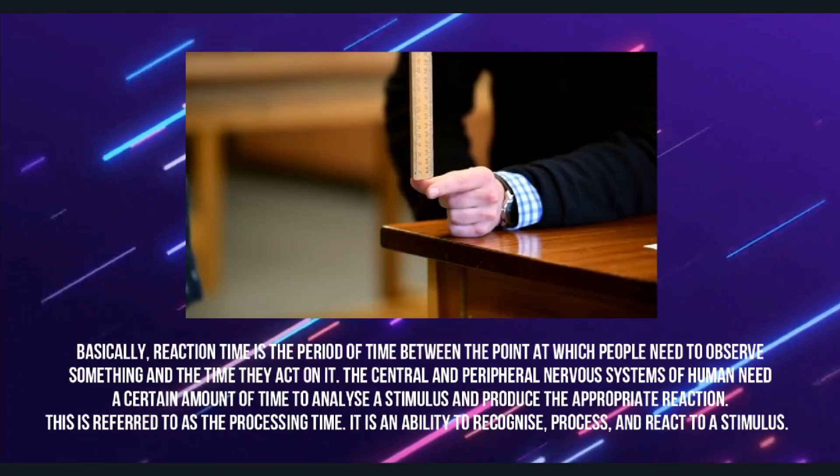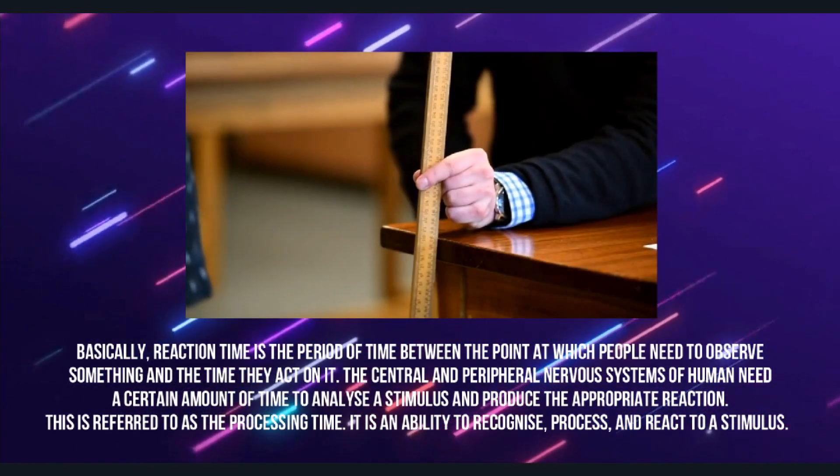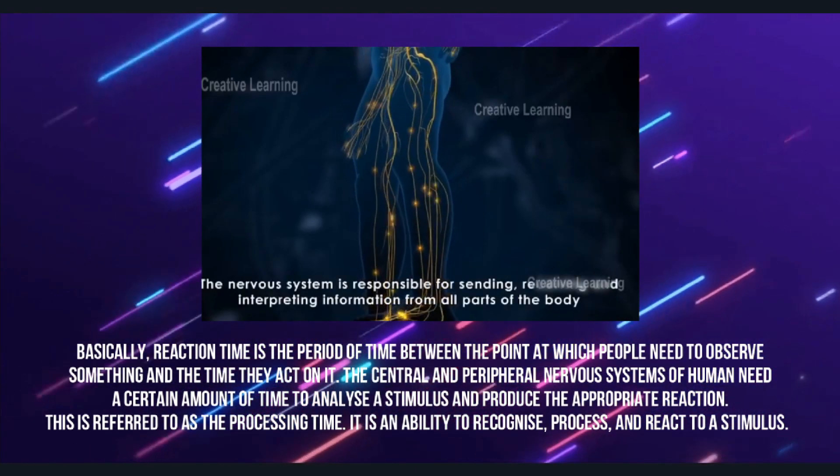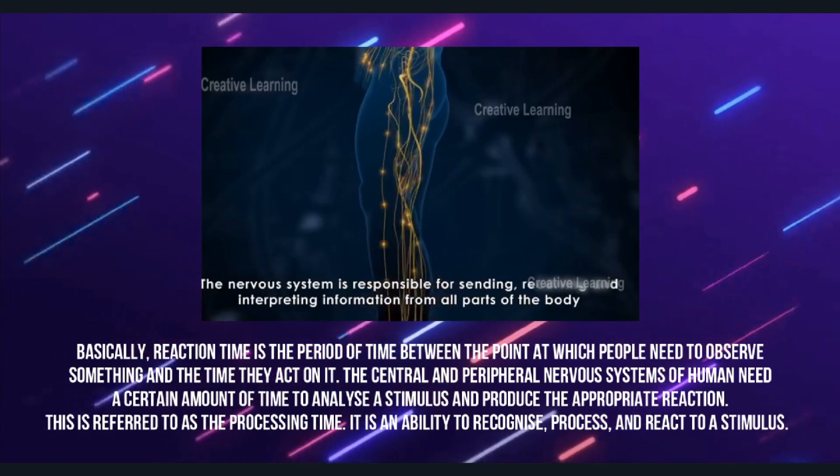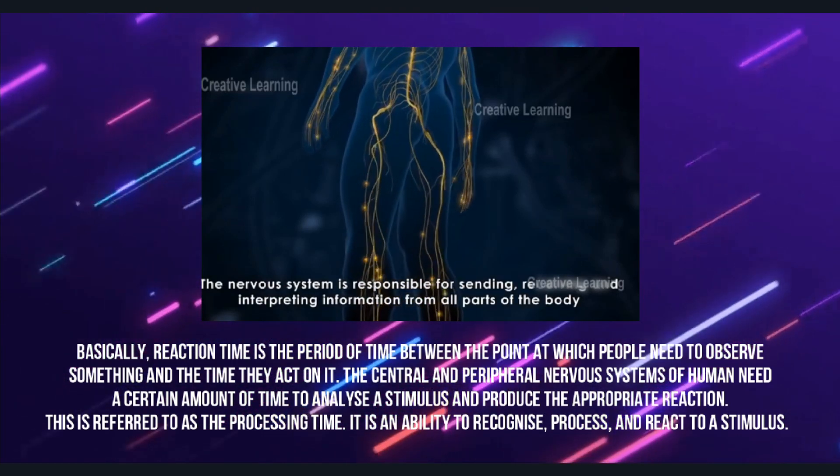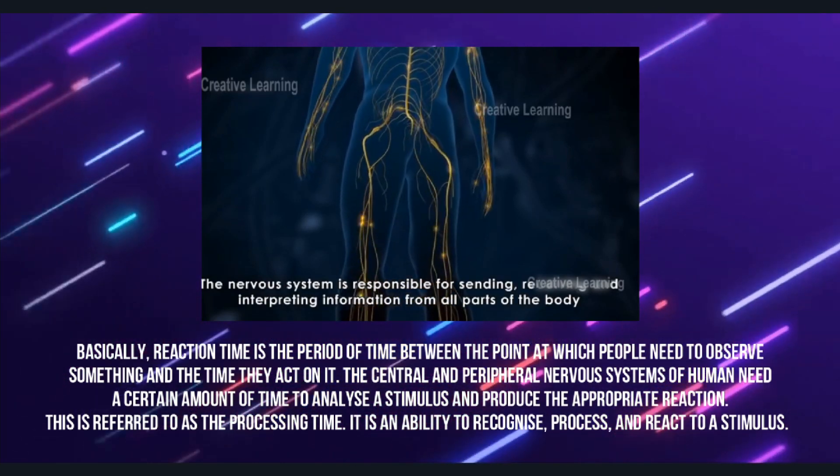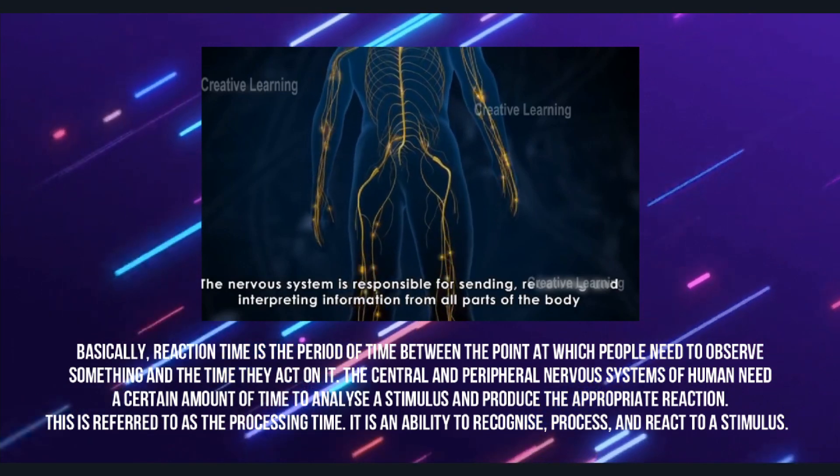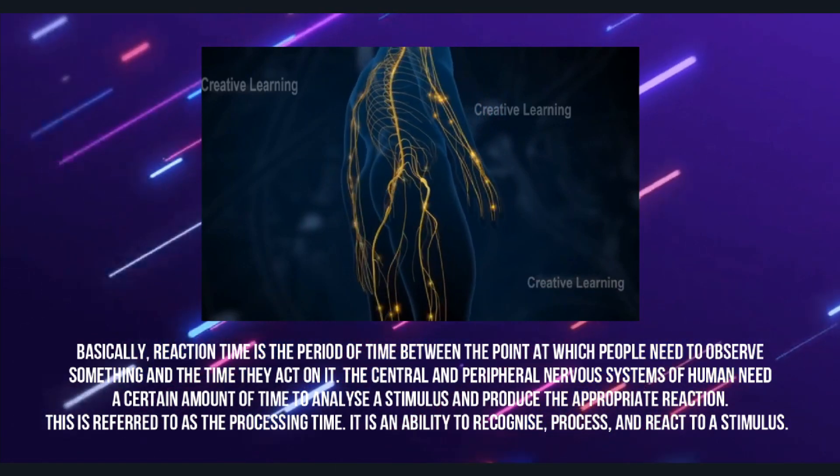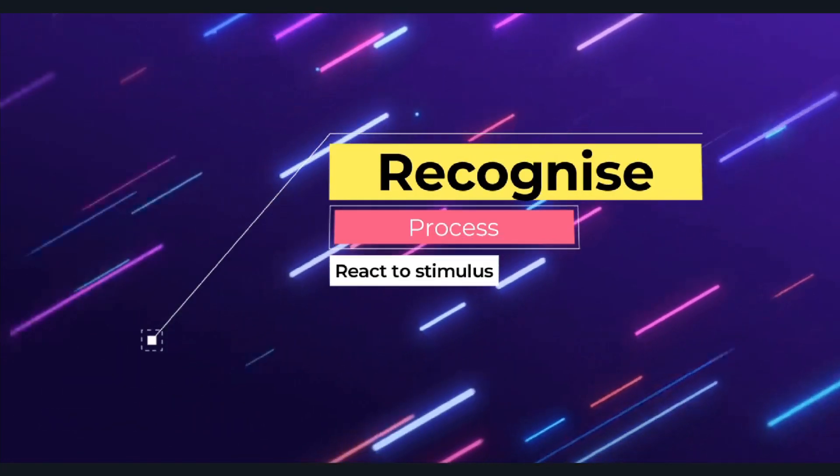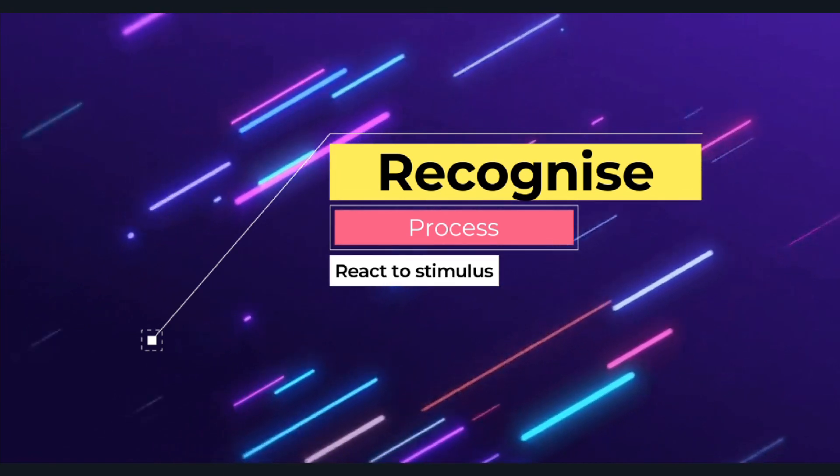The central and peripheral nervous systems of humans need a certain amount of time to analyze a stimulus and produce the appropriate energy. This is referred to as the processing time. It is an ability to recognize, process, and react to a stimulus.